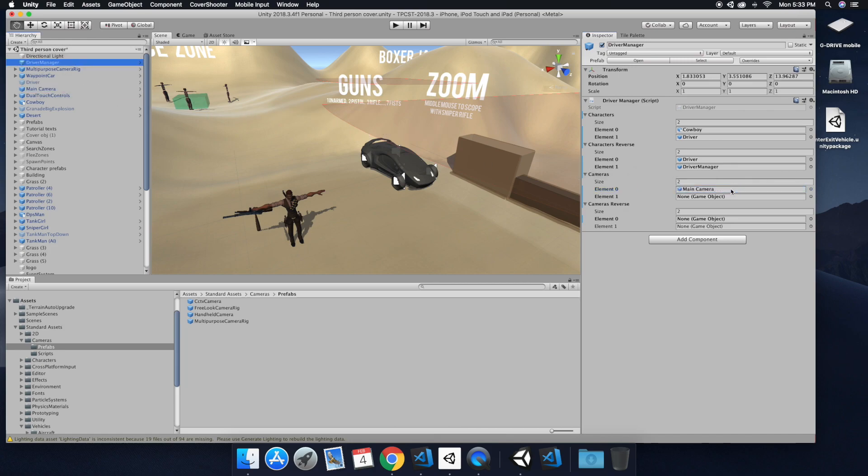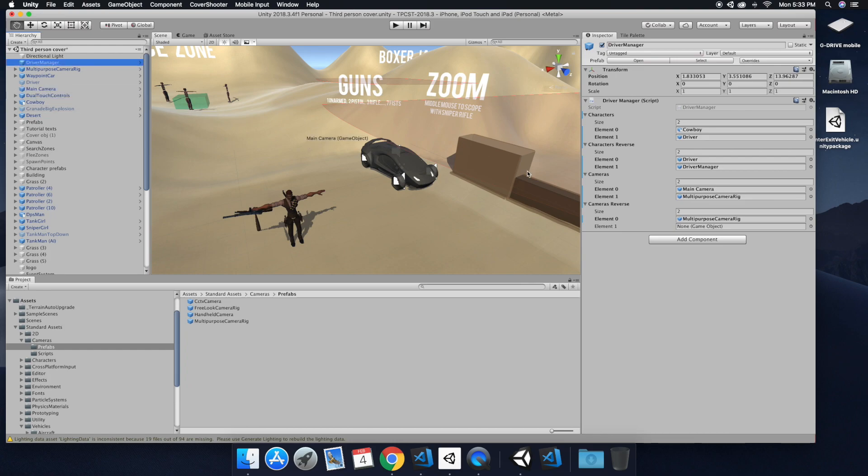Now we're doing the cameras. And so, yeah, the multipurpose camera rig, you will want to drag that in. That is in the cameras folder from the standard assets.